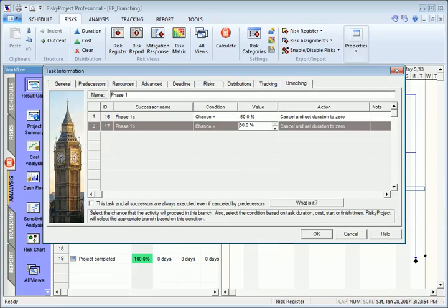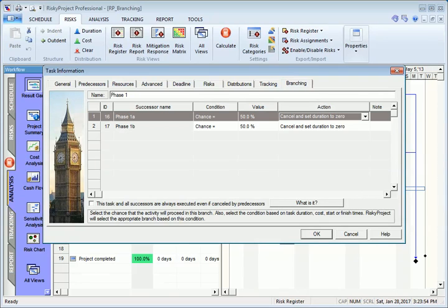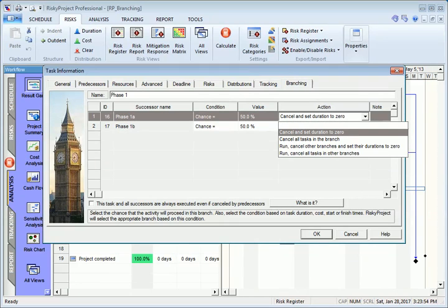You can also define an action or what will happen with tasks in the branch if the chance is equivalent to a specific value.